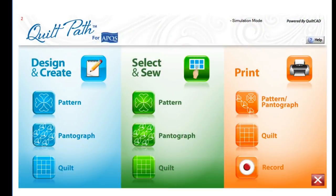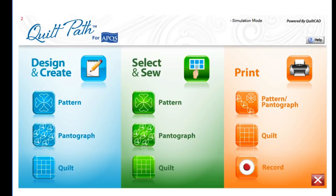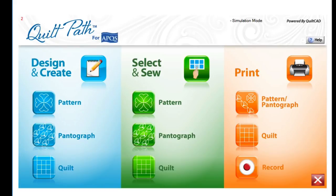While this video will show you how to transfer your purchase patterns to your QuiltPath tablet for easy access, we also encourage you to be sure you are consistently backing up the data on your regular desktop computer in order to protect your patterns in case your desktop computer suffers a hard drive failure.